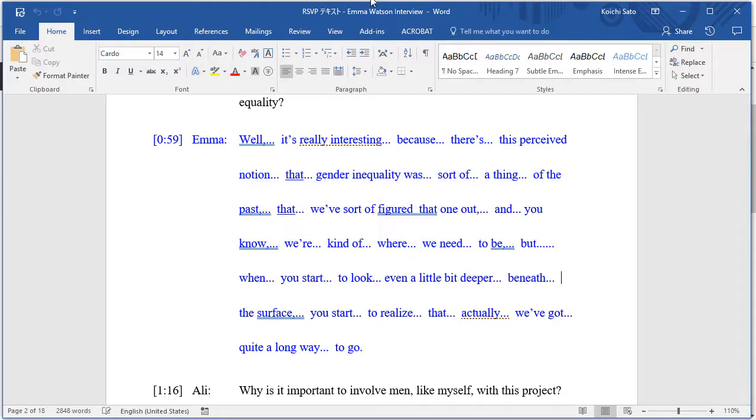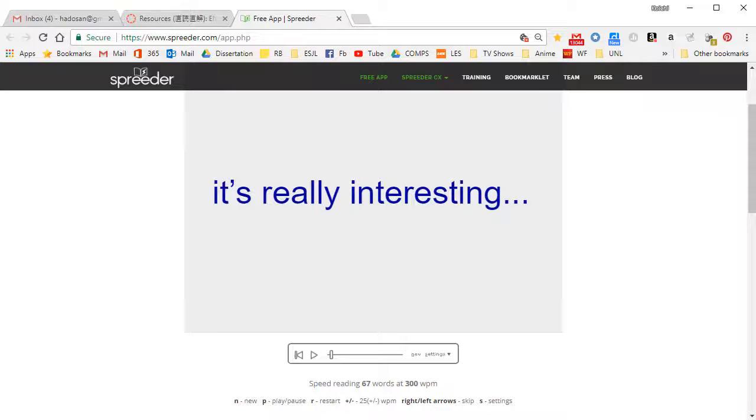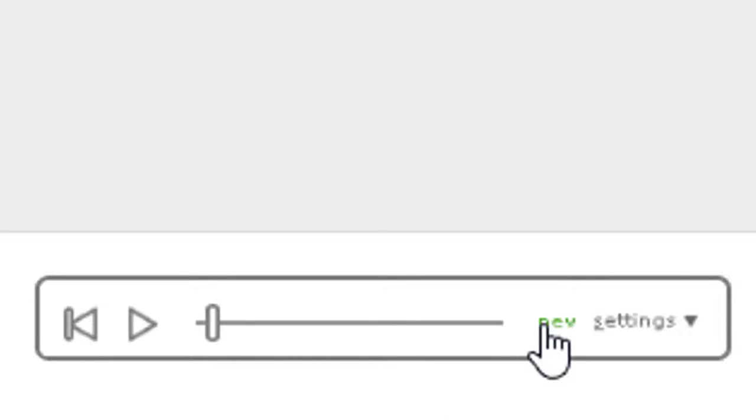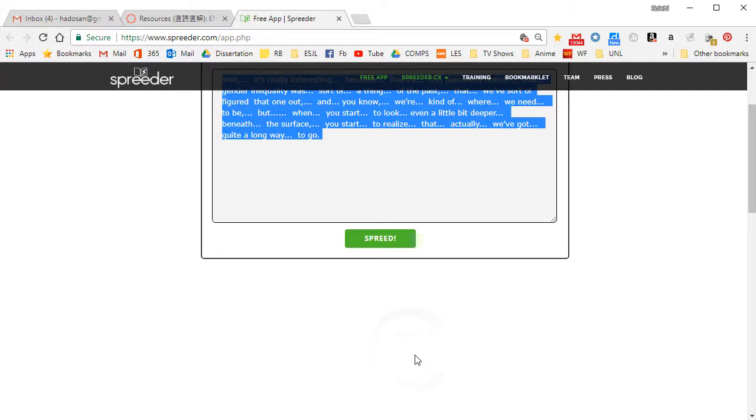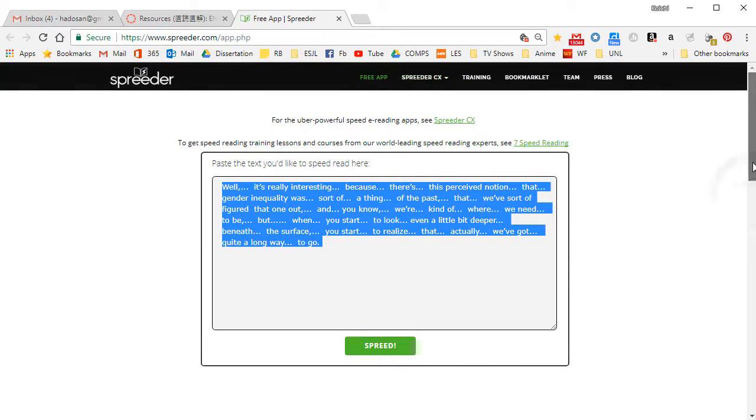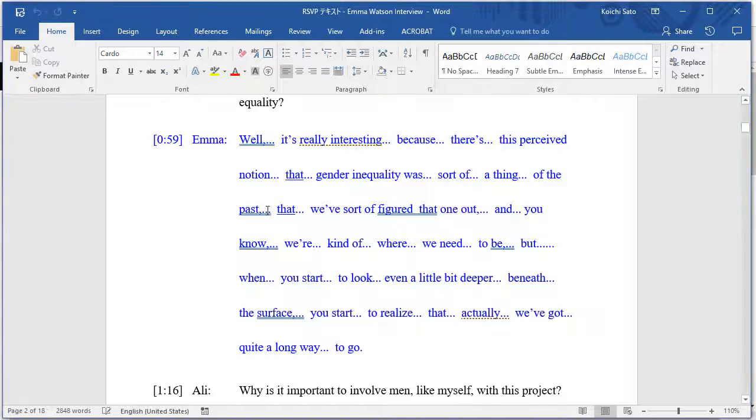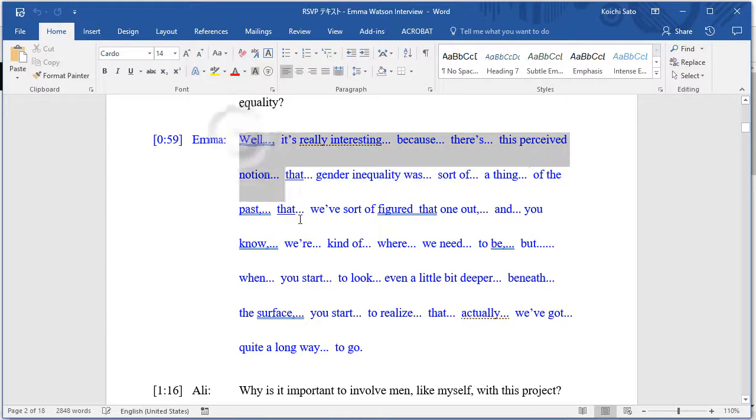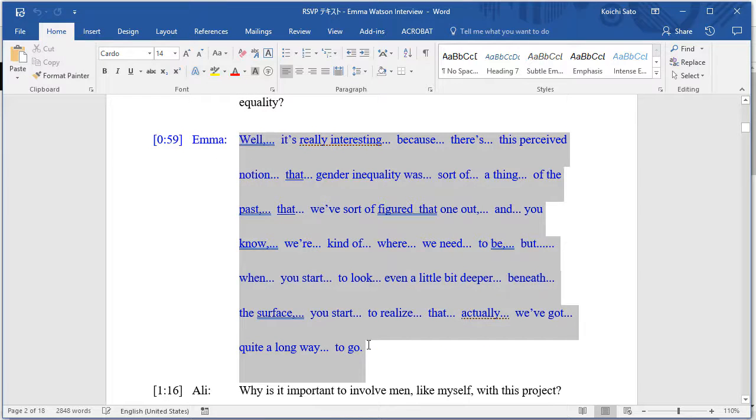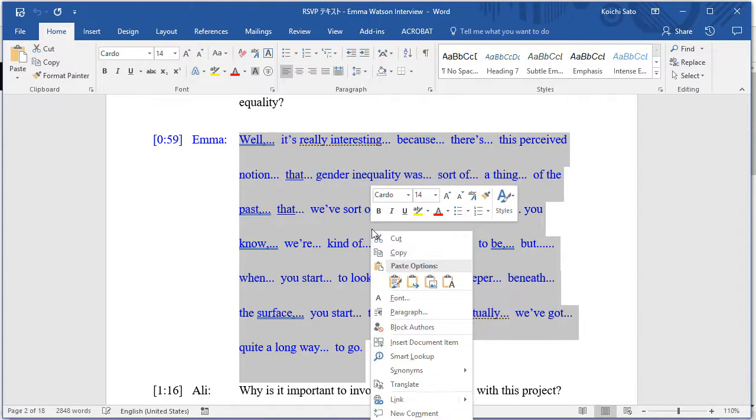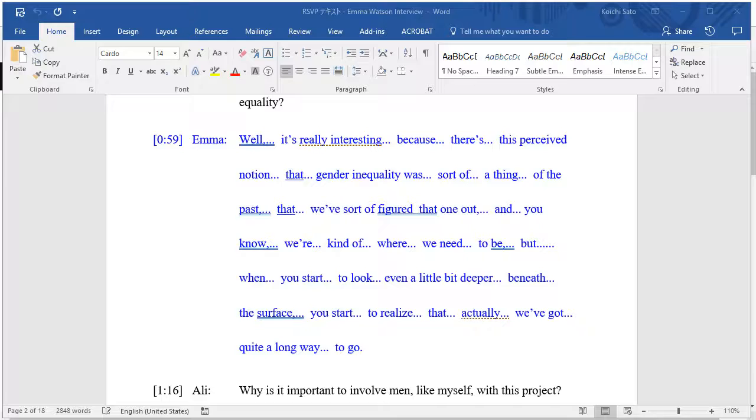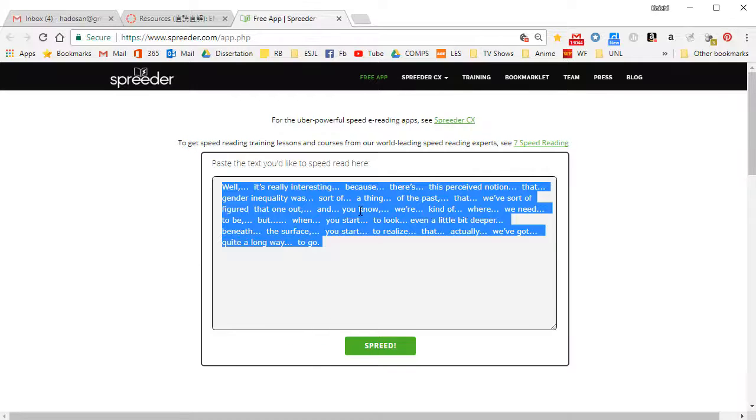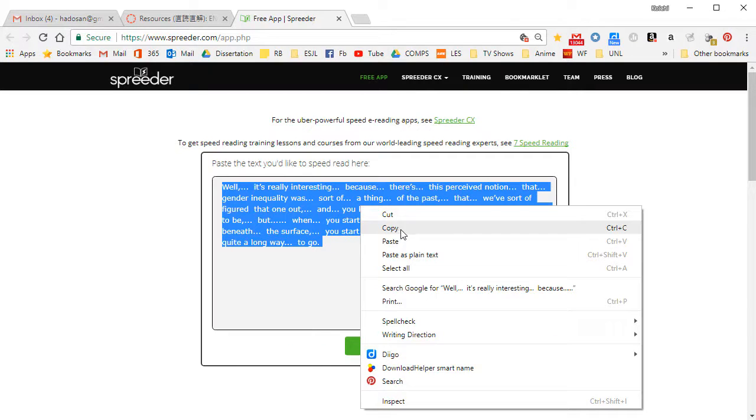Once you have both the script and the web page ready, here it says new - click new to open up the text box. Then you will copy the script from the document and go back to the website and paste that into the text box. Then click here to save the text.